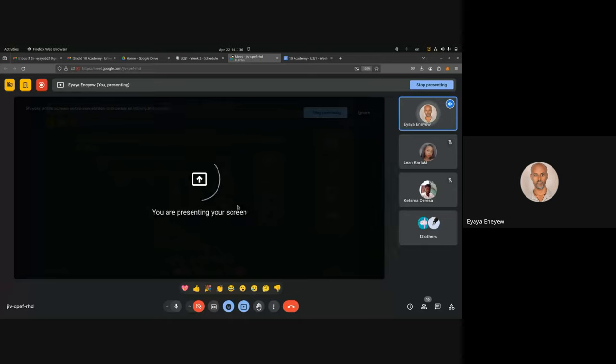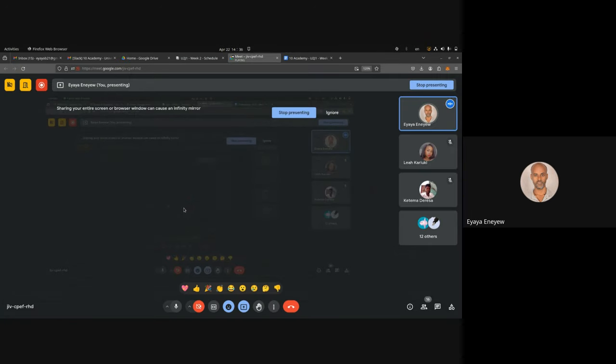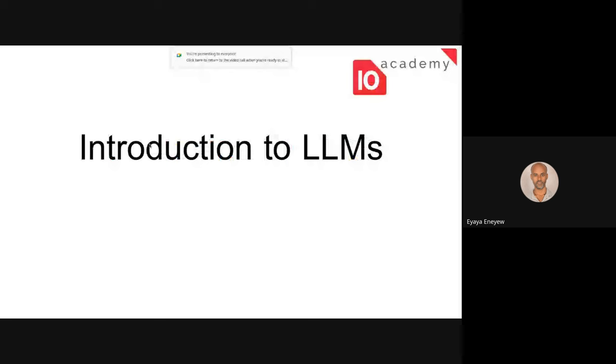This afternoon we will be discussing an introduction to LLMs. Before we jump into the tutorial, I just want you to ask questions and be interactive. It's not too technical so you will understand most of the contents, but when you have any doubts or questions, please ask. Today we will be discussing LLMs.